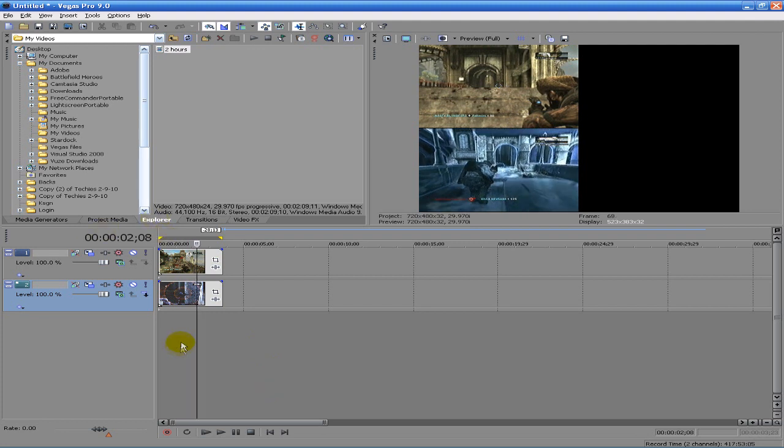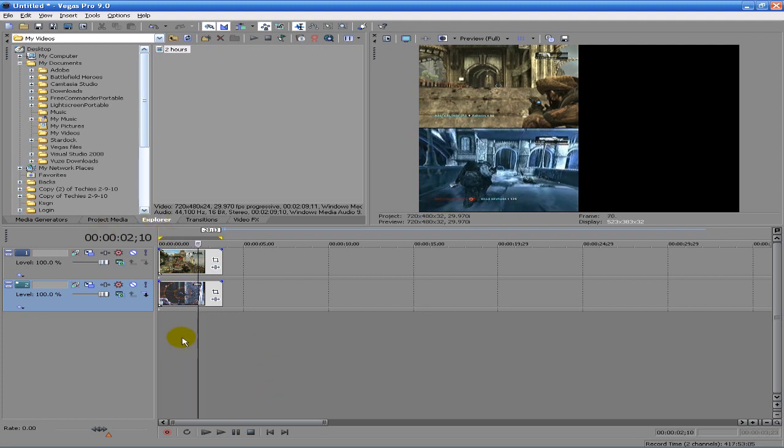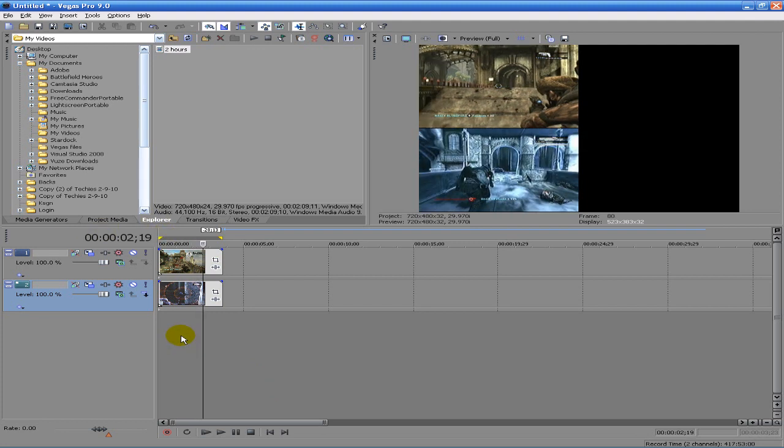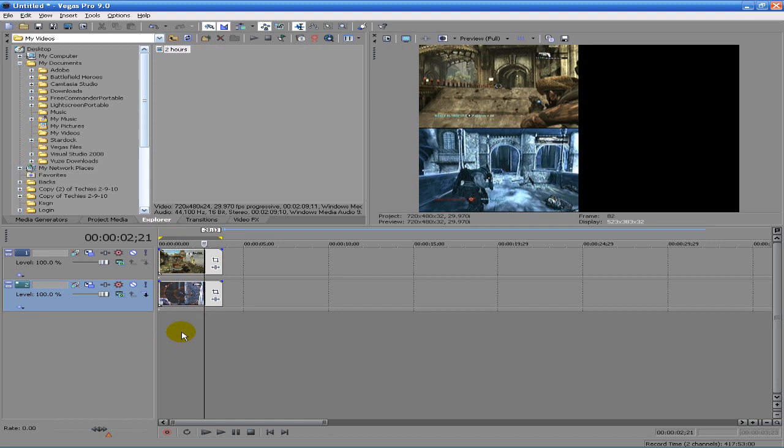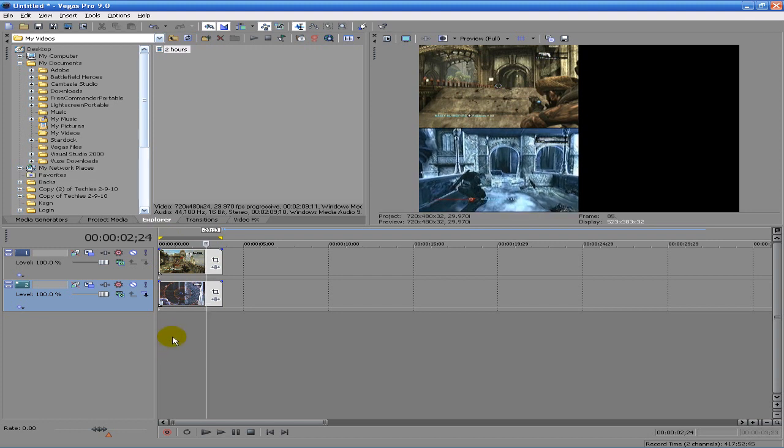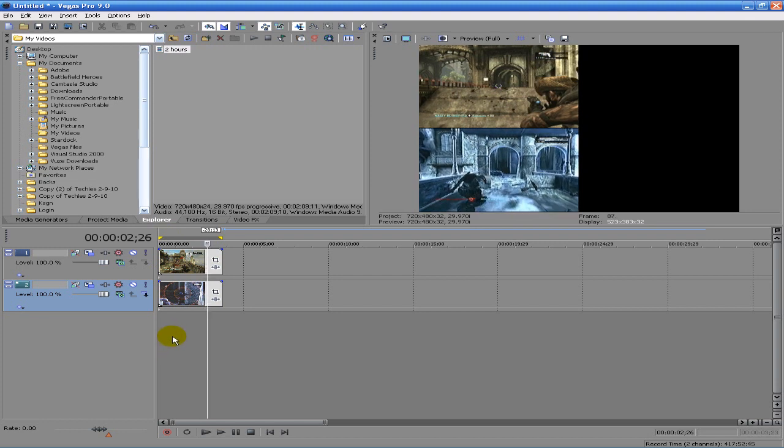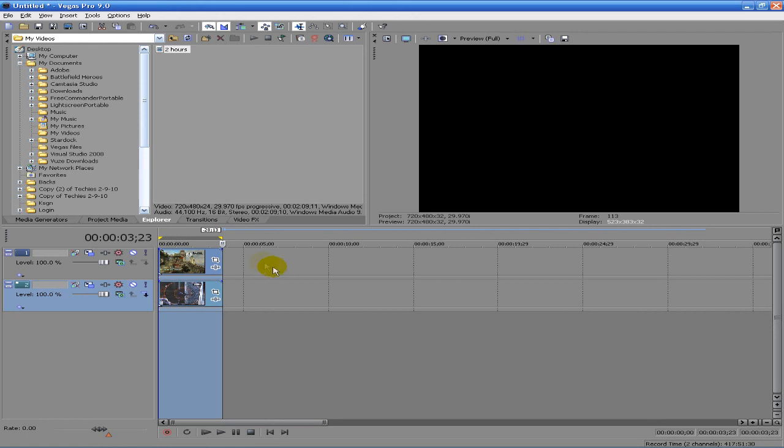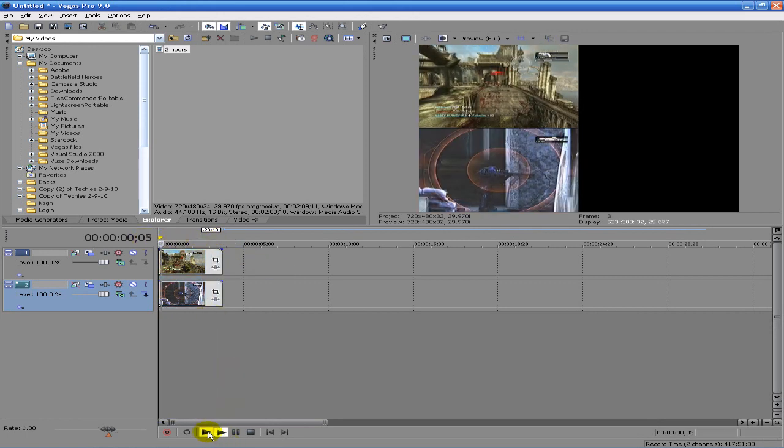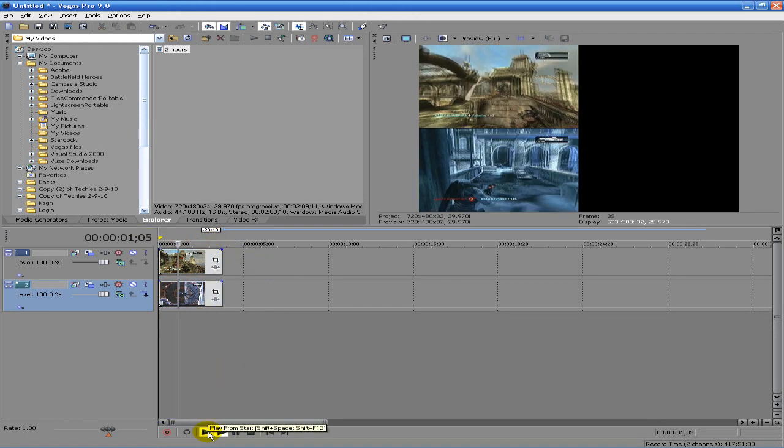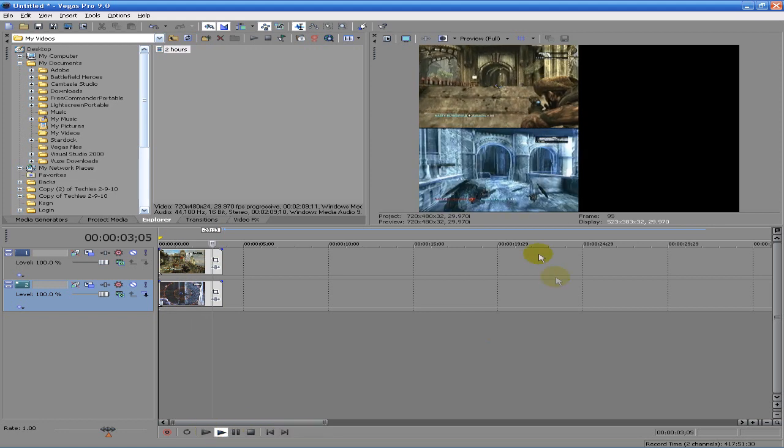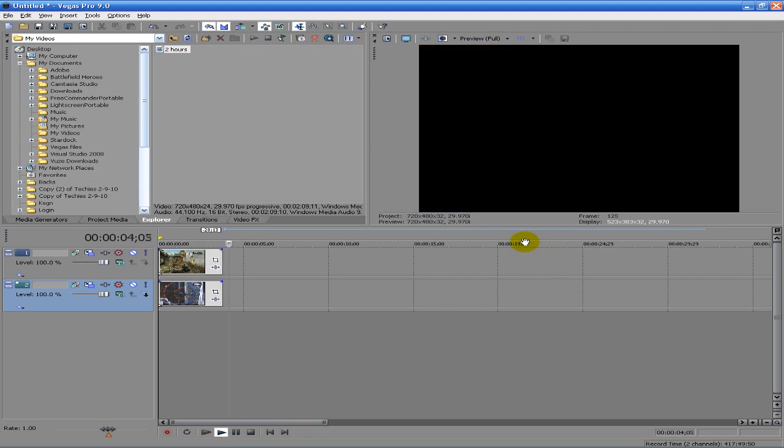I'm gonna go ahead and fast forward to when this is done. We are back and our little clip has finished pre-rendering. So when I go play it back, as you'll notice it's completely lag free, which is good.